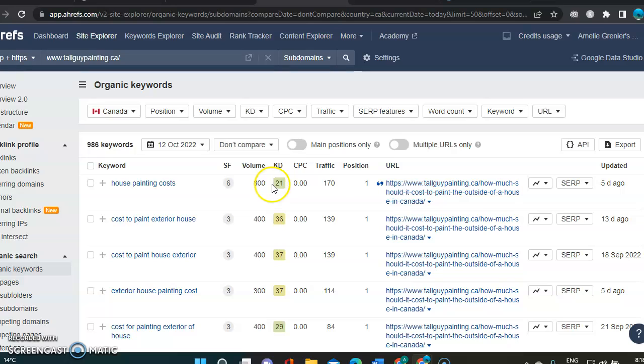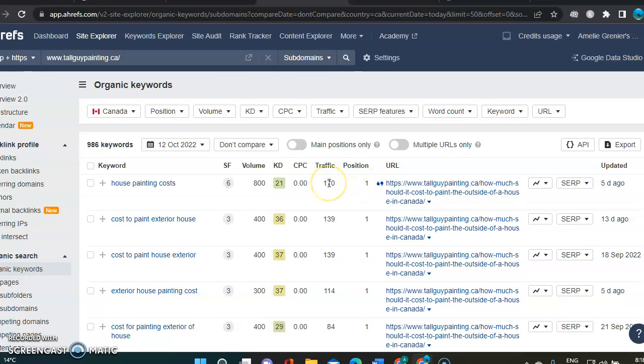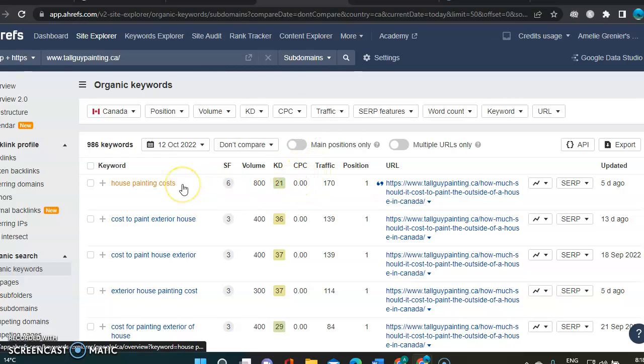21 is a bit high. But he's ranking position number one. And it brought him 170 people to his website. So that's pretty good, especially that there's no cost to that specific keyword.